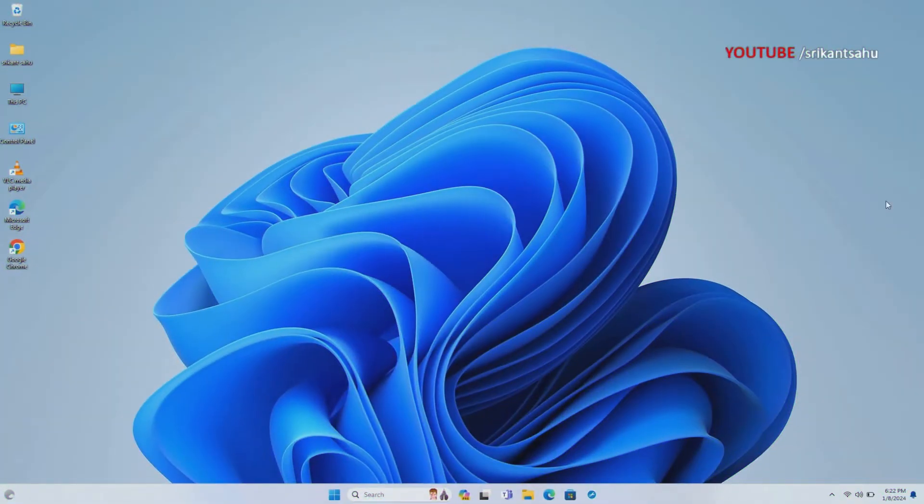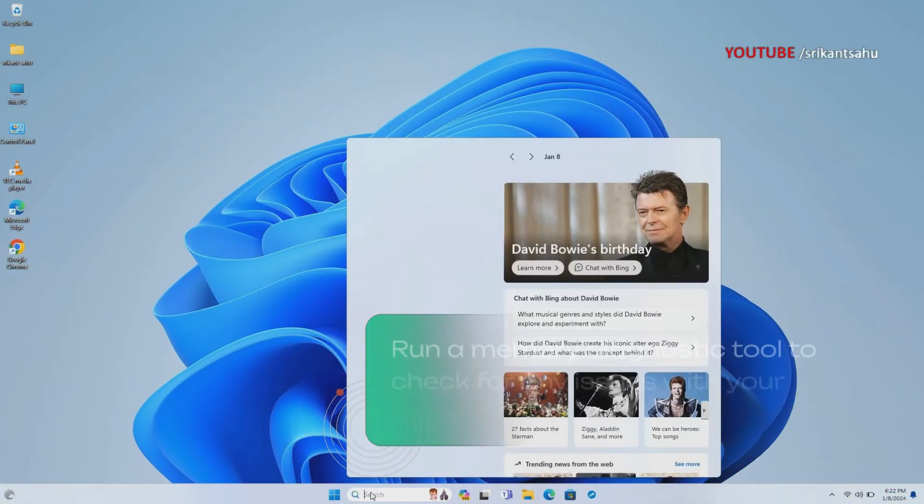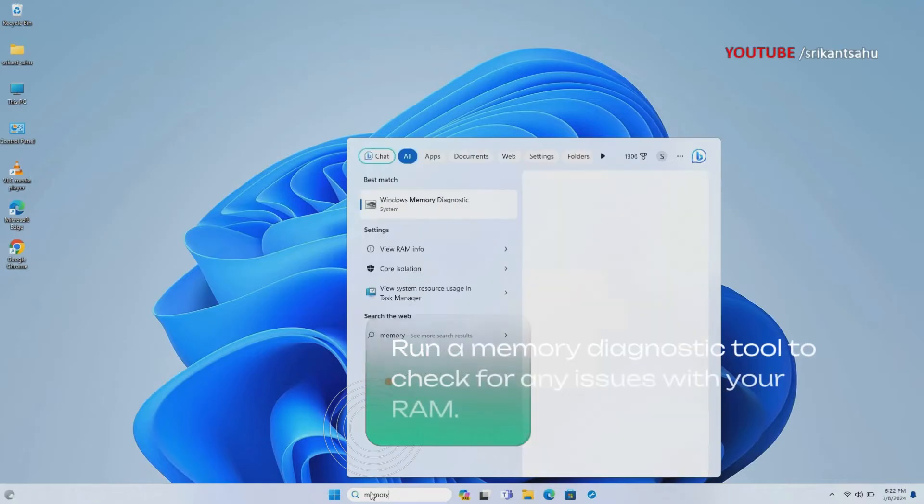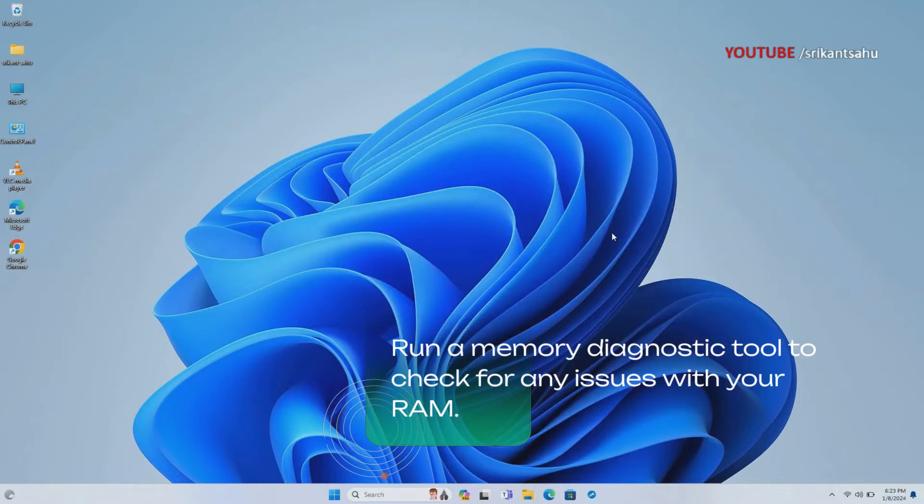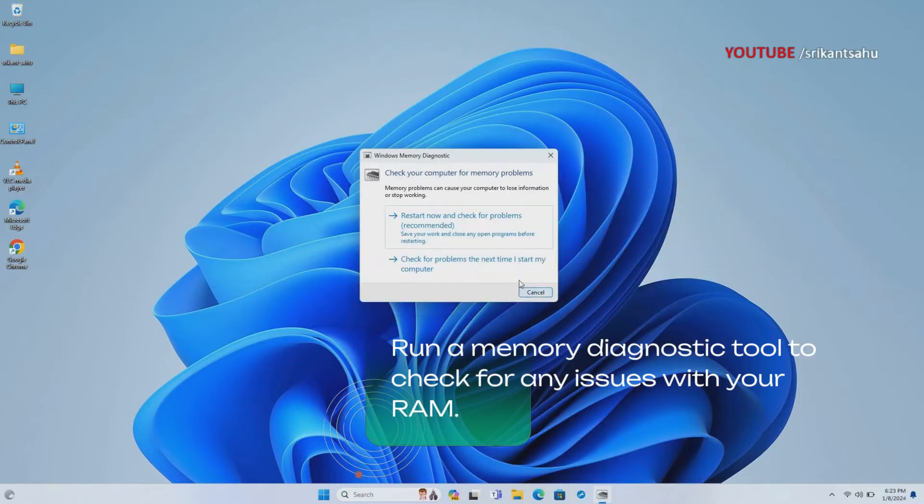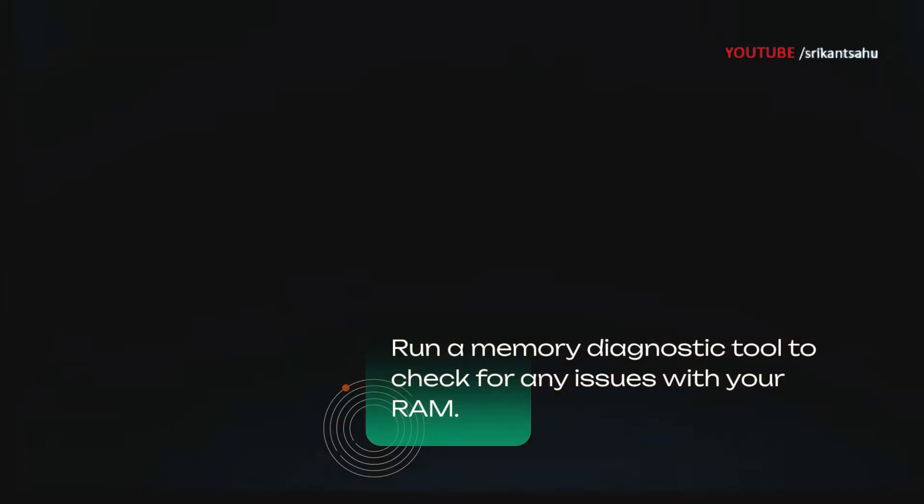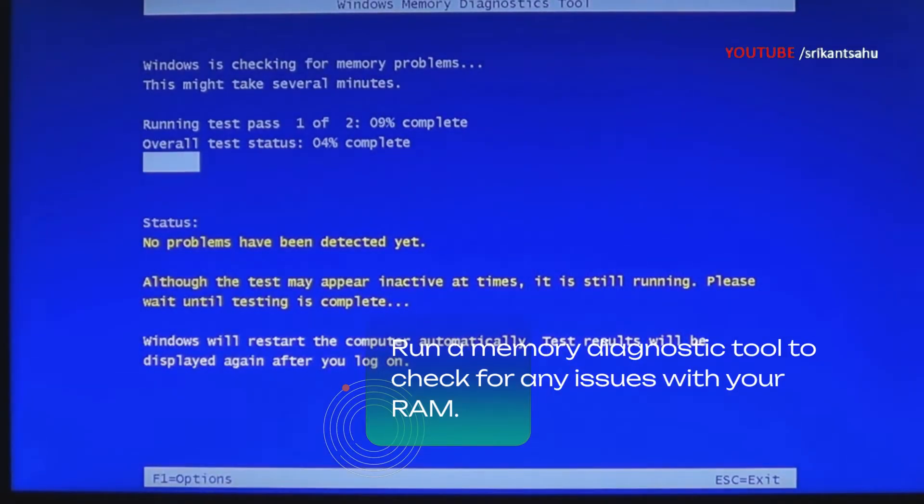Memory errors are a common reason behind this blue screen error. Faulty RAM can lead to data corruption and system instability. To diagnose and fix memory-related issues, you can use the built-in Windows Memory Diagnostic Tool. Open Memory Diagnostic Tool and select the first option: Restart Now and check for problems. This tool scans your computer's memory for errors and provides recommendations for fixing them.